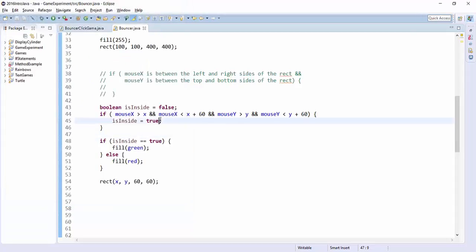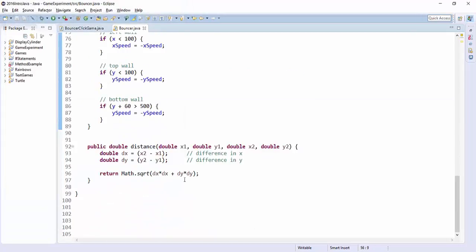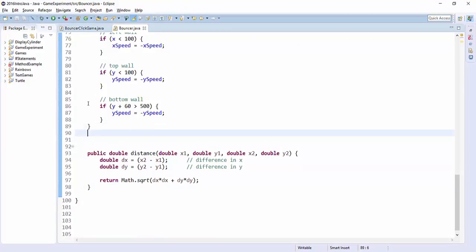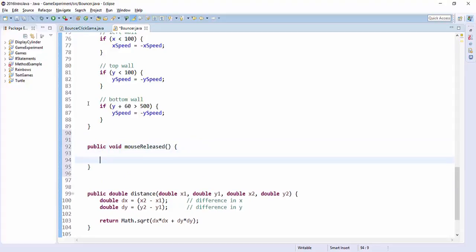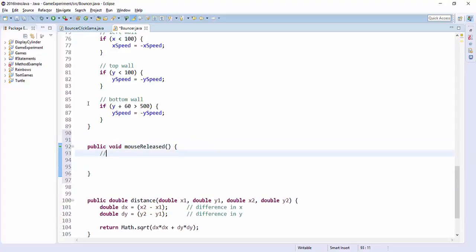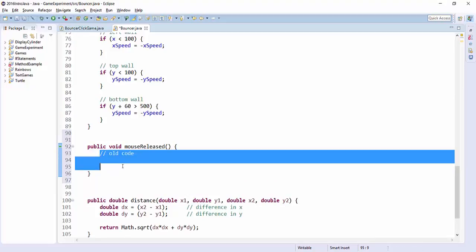So what I want you to do now is go down to, oh I took it out. In yours you have this. You have public void mouse released. And you still have the old code that detects whether or not the mouse is inside a circle. I want you to replace this with the new test.